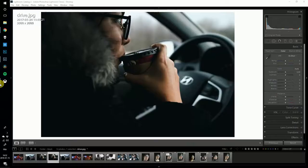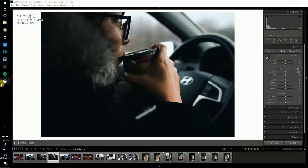So now we're in Lightroom. Select the photo. This one, I'm gonna take this photo I took of my hand holding my Pixel 2.